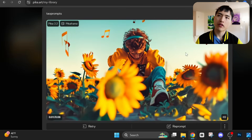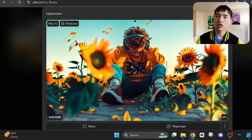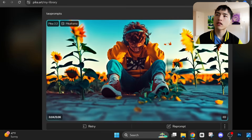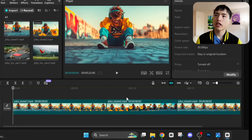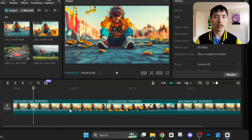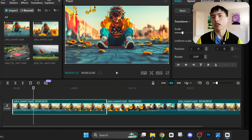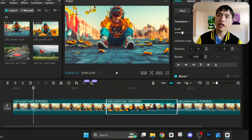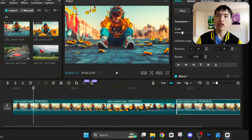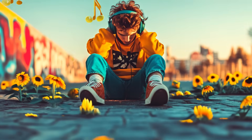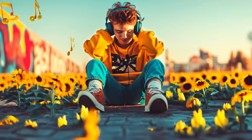And here we have the sunflowers slowly fading away. Now all we need to do is layer the two videos of the boy together in a video editor, and we can get an infinite looping video of the boy with his headphones on, with the flowers fading in and then fading out.